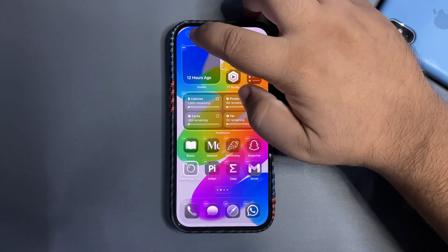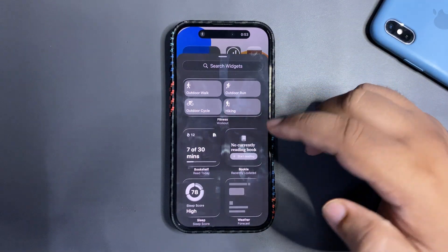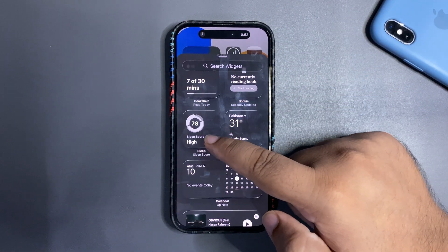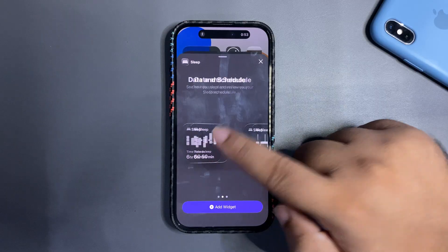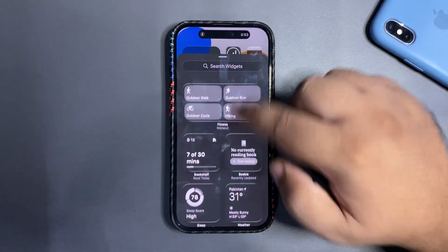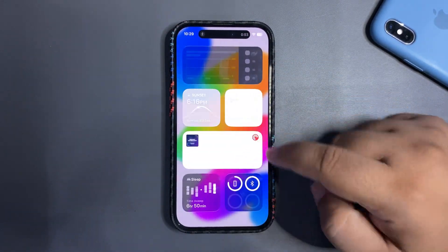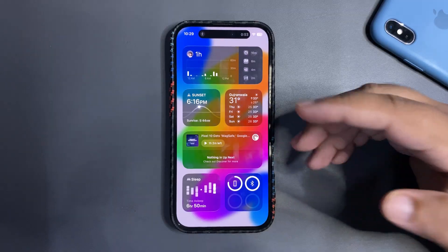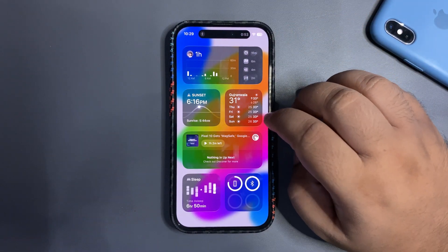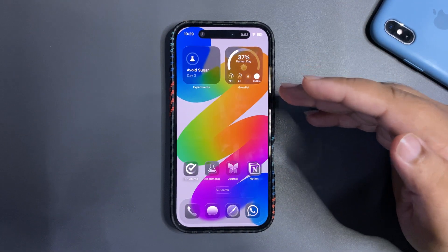There's also a new Sleep widget available. Going to Edit and Add Widget, there's now a Sleep widget you can add to check your score. That's another nice addition.